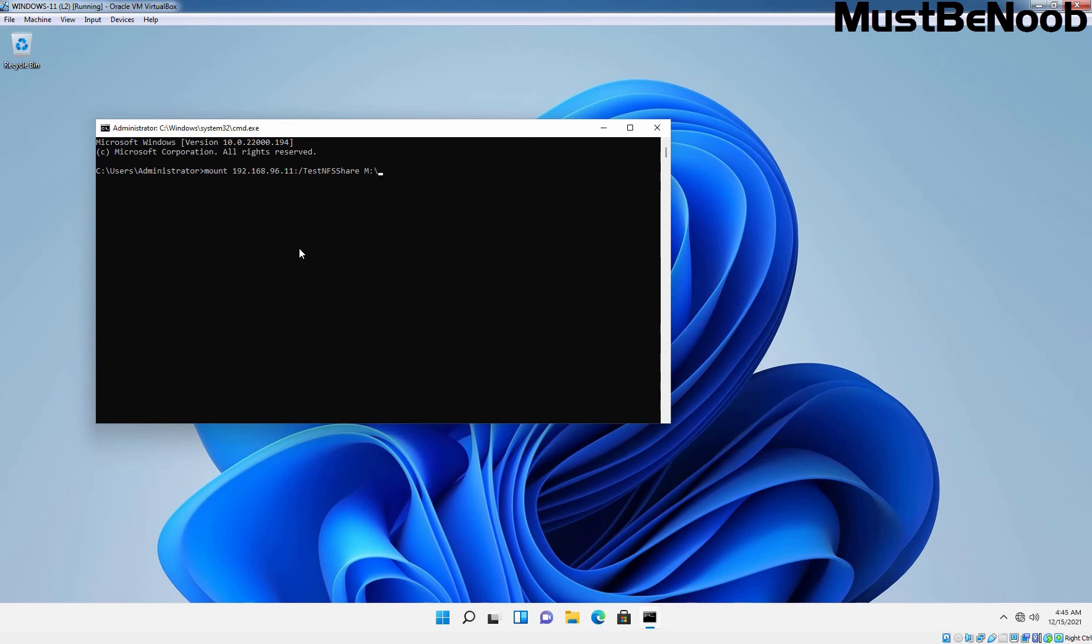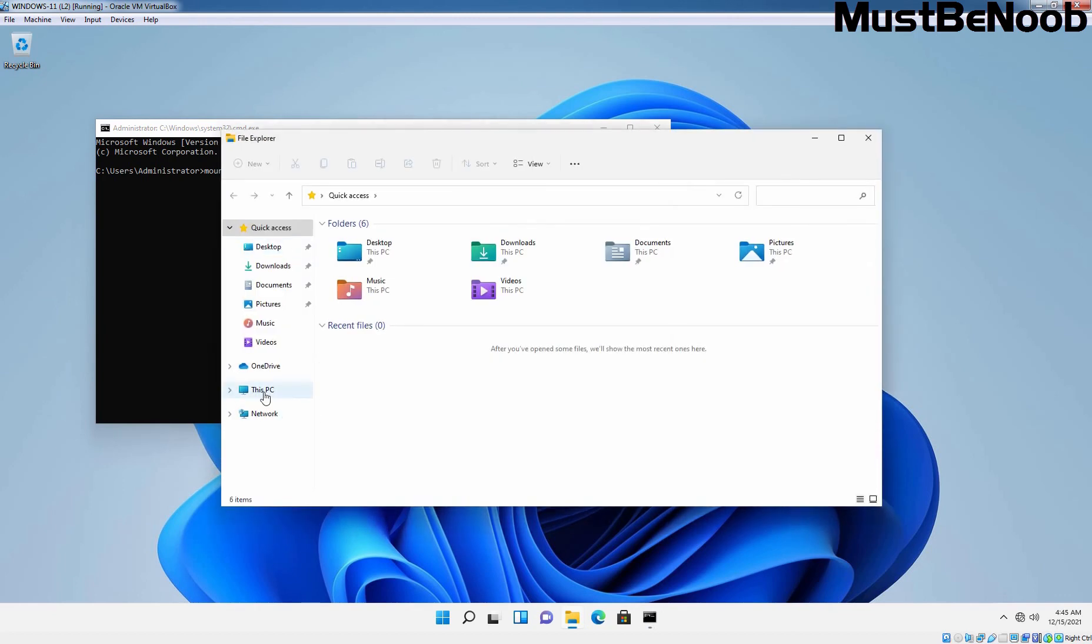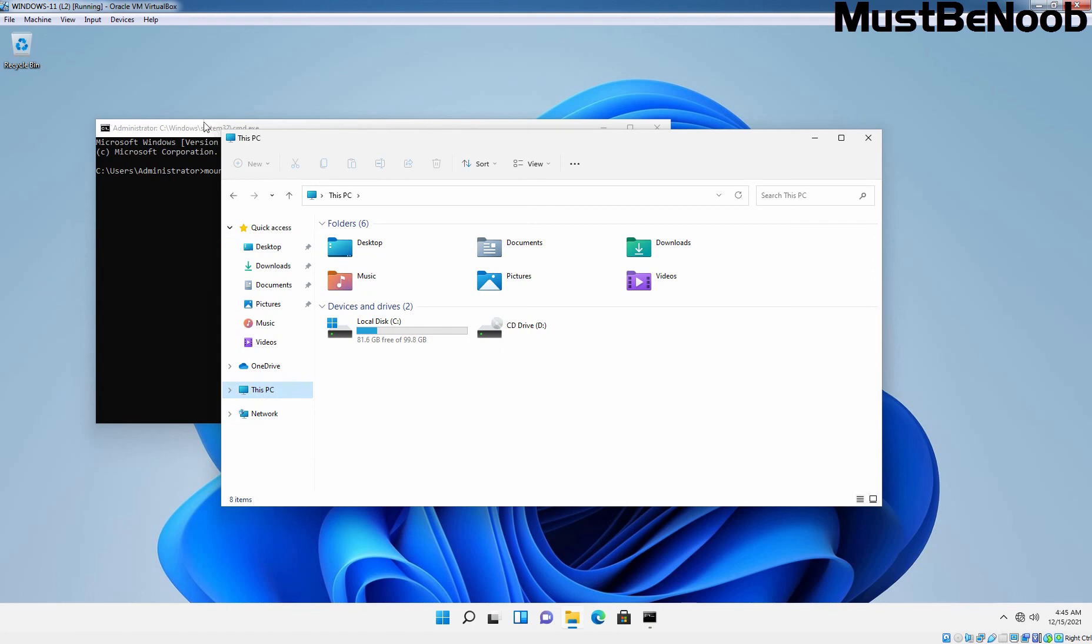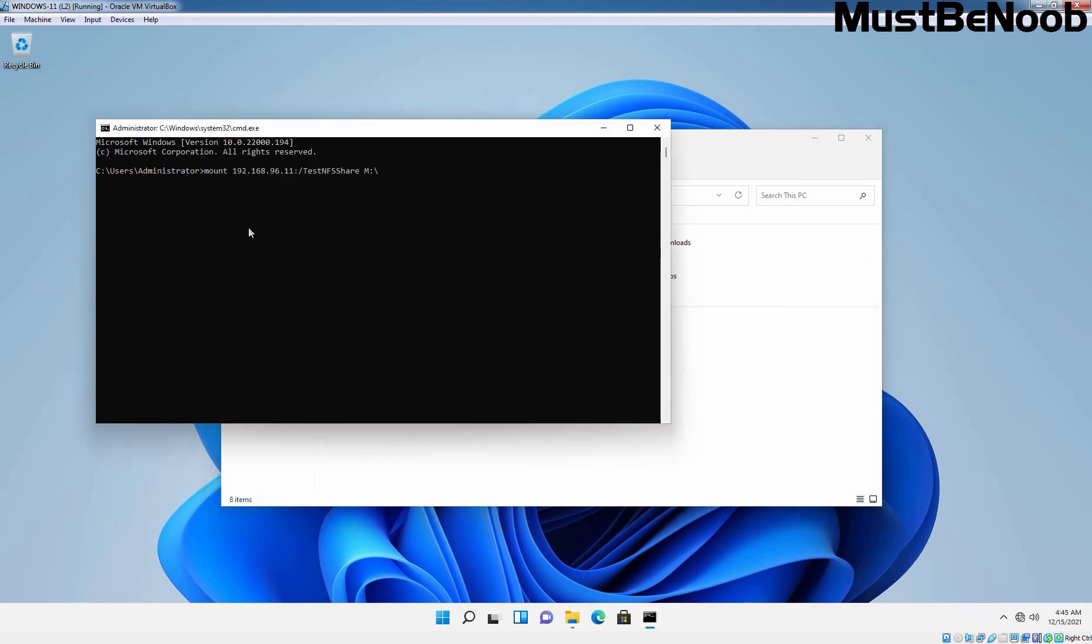Let me open the File Explorer and if you click on This PC, we have only C drive here. Let's go back to the command prompt. So again, I want to remind you the command syntax is mount then IP address of NFS share colon slash name of the NFS share and then the drive letter to mount it. Press Enter key.